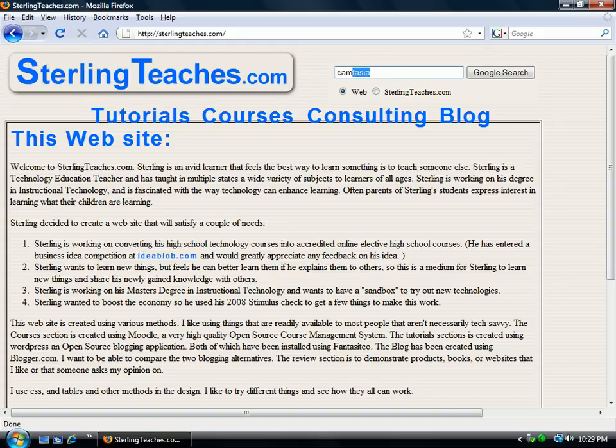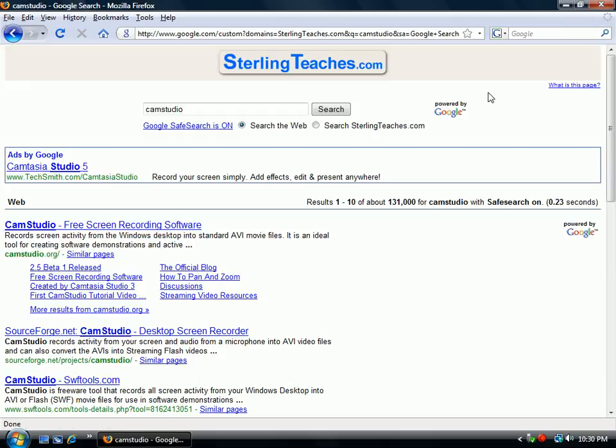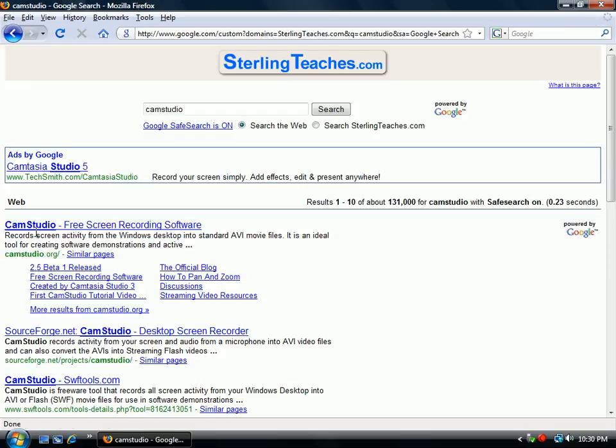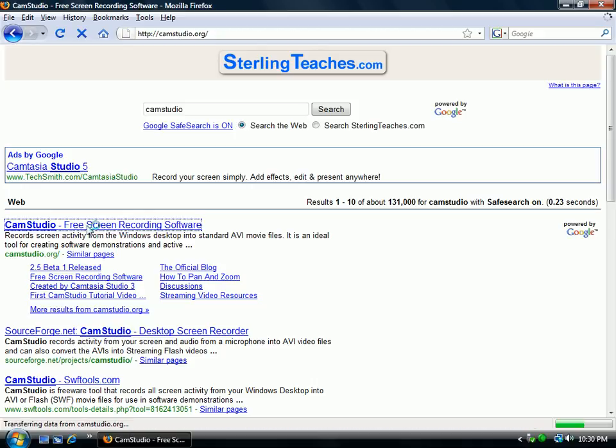I looked up in Google and you can go from SterlingTeaches.com and do a Google search. I'm just going to type in CamStudio, click on Google search. Right here the first thing that comes up is CamStudio free screen recording software. Let's go ahead and select this.